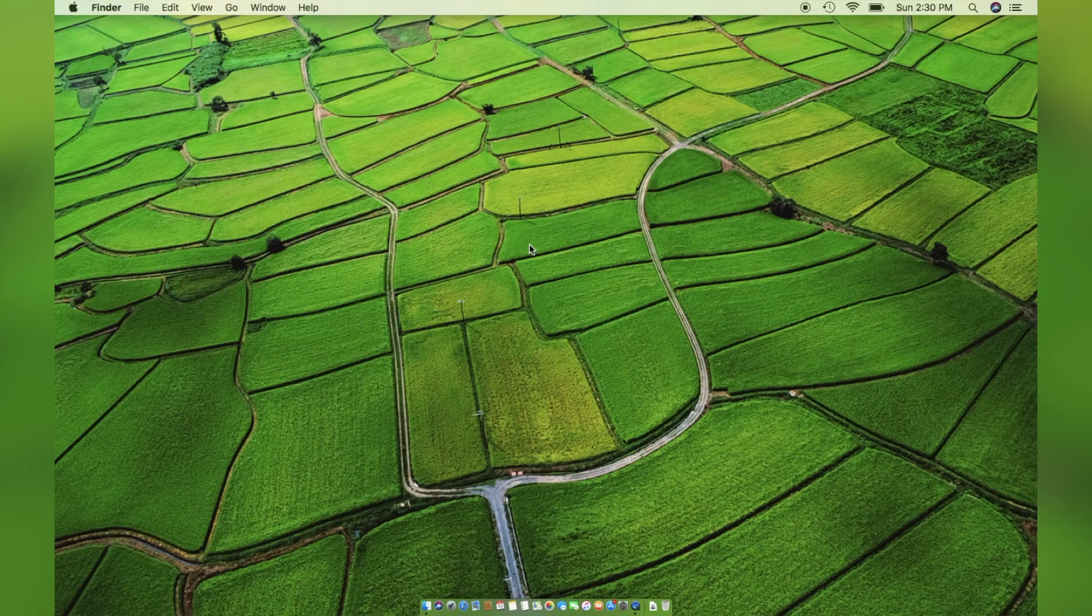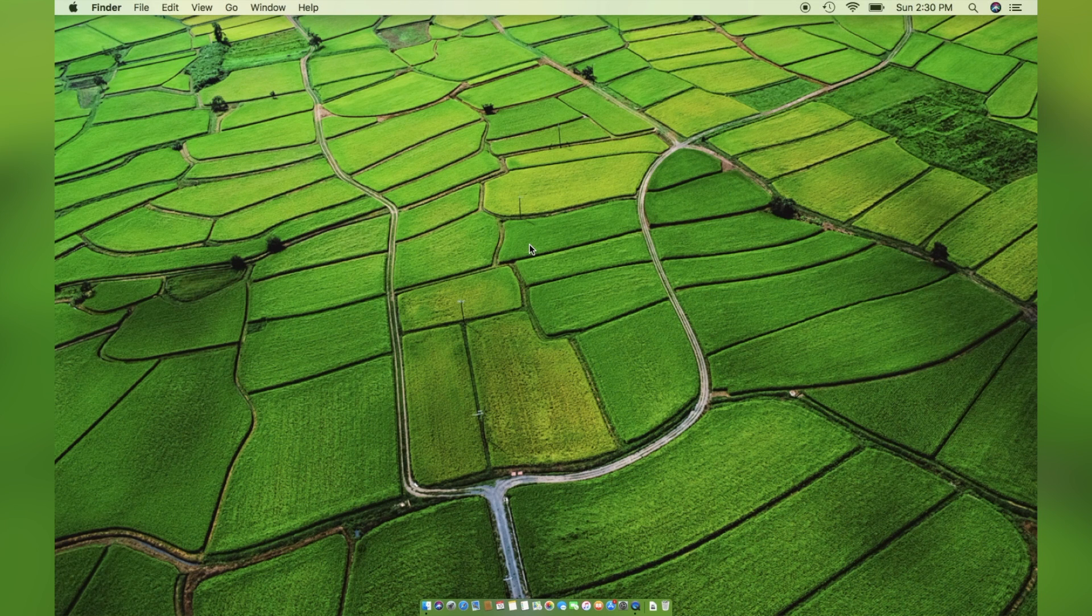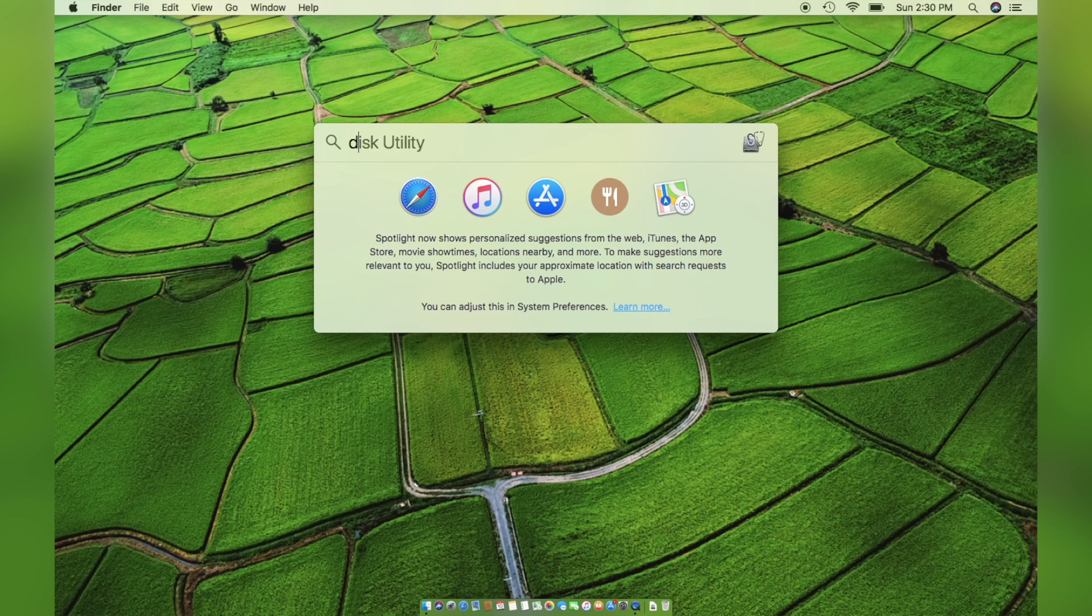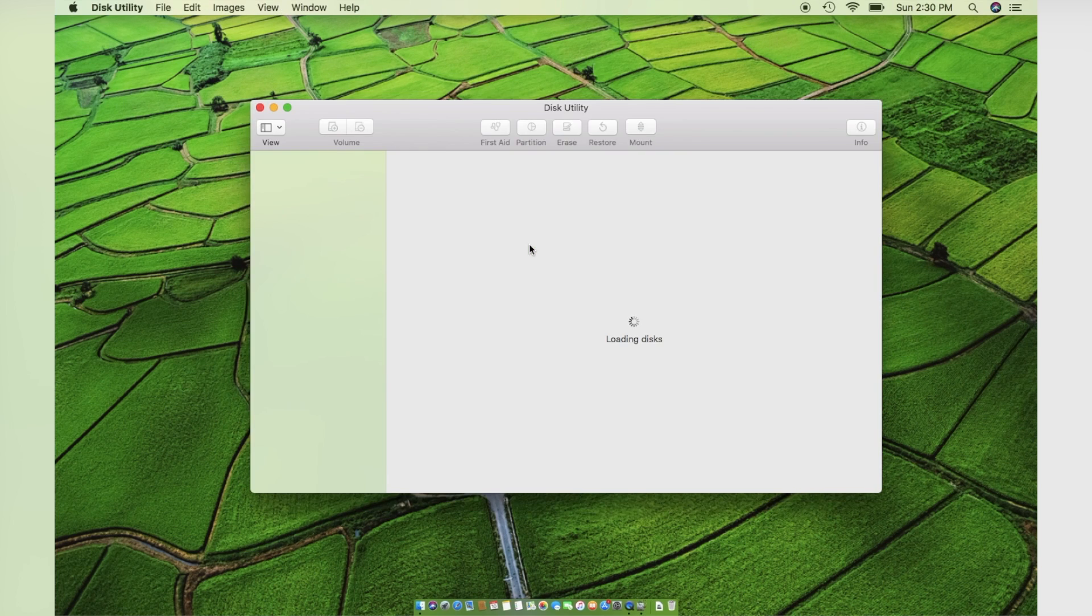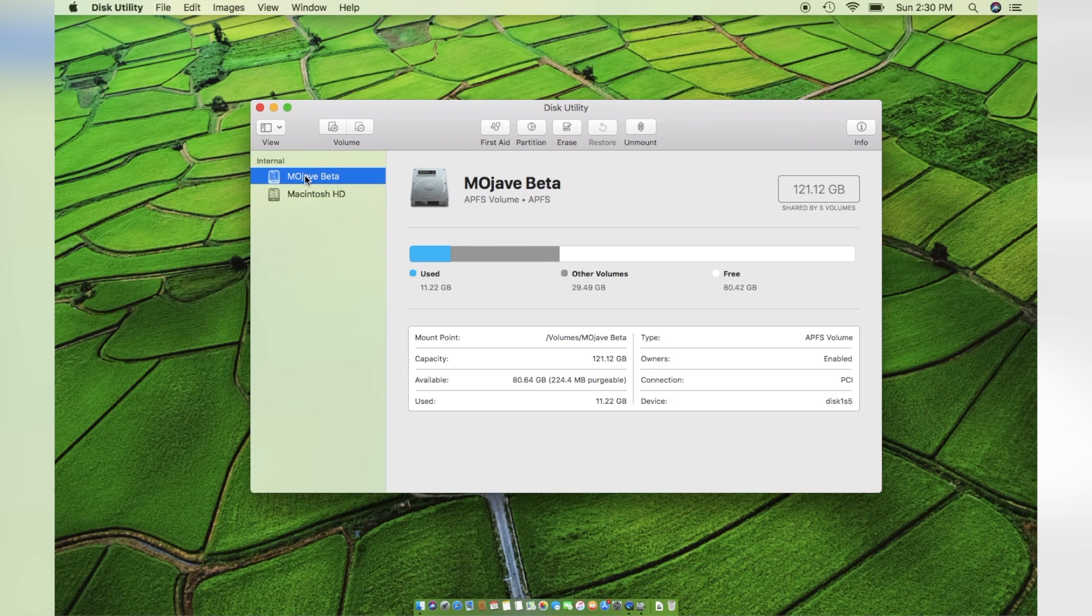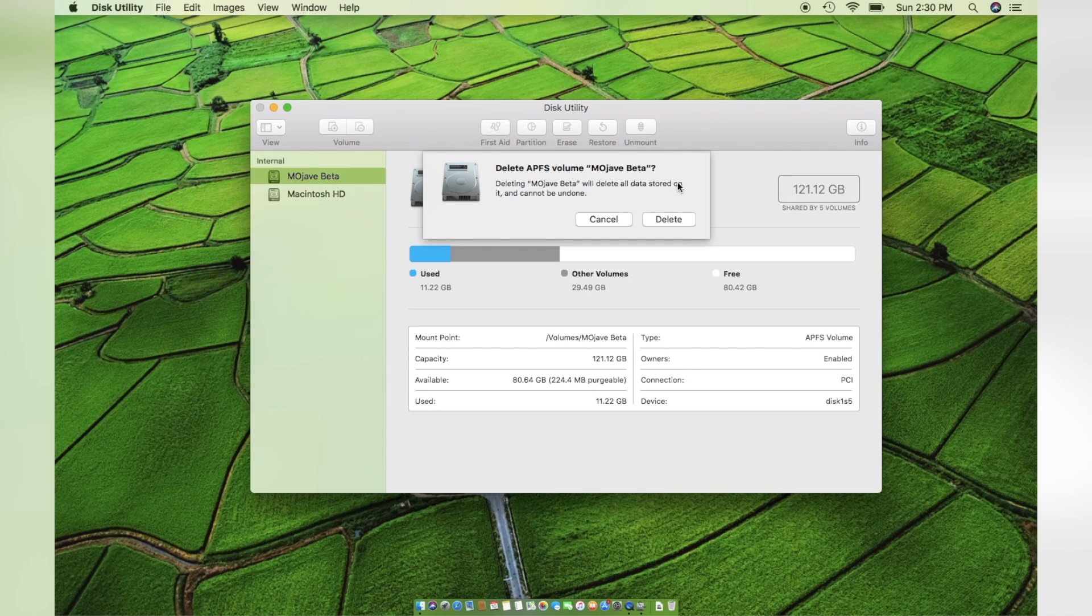So, that's it and this is how you can install and test macOS Mojave on a separate volume without disturbing High Sierra. Also, if you want to remove Mojave from the disk, simply open Disk Utility and select the volume to delete, and click on the minus sign on the top left corner to delete the volume.